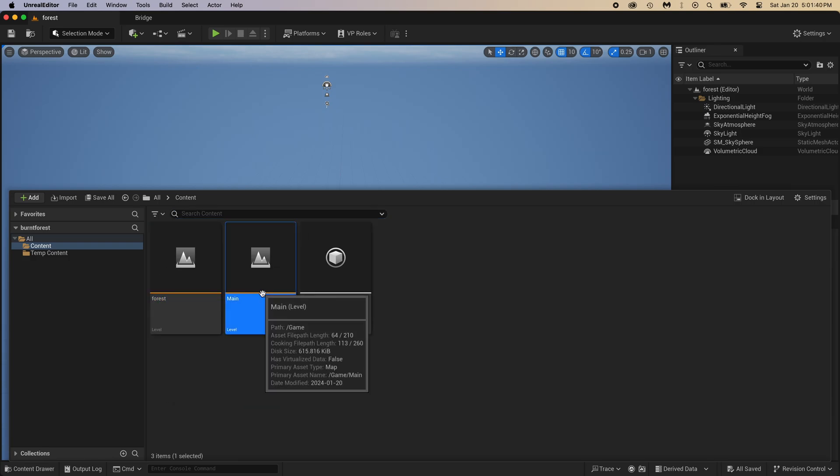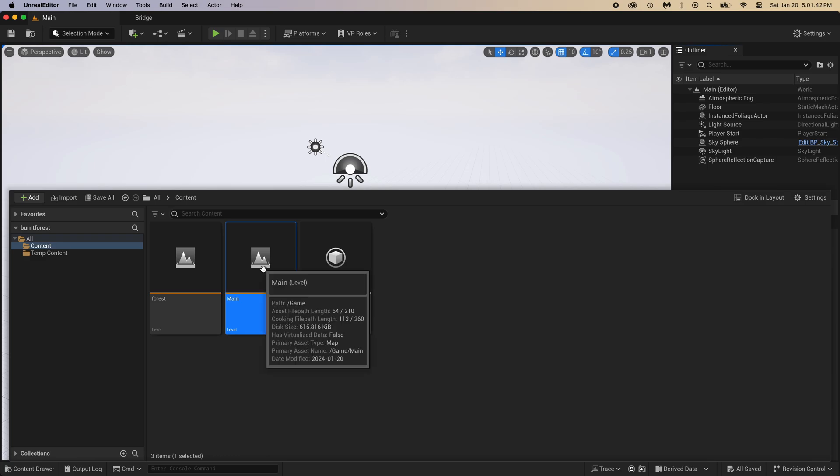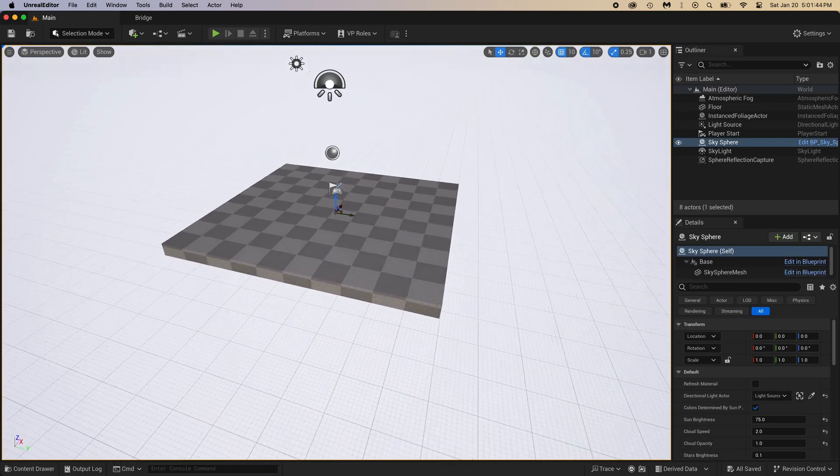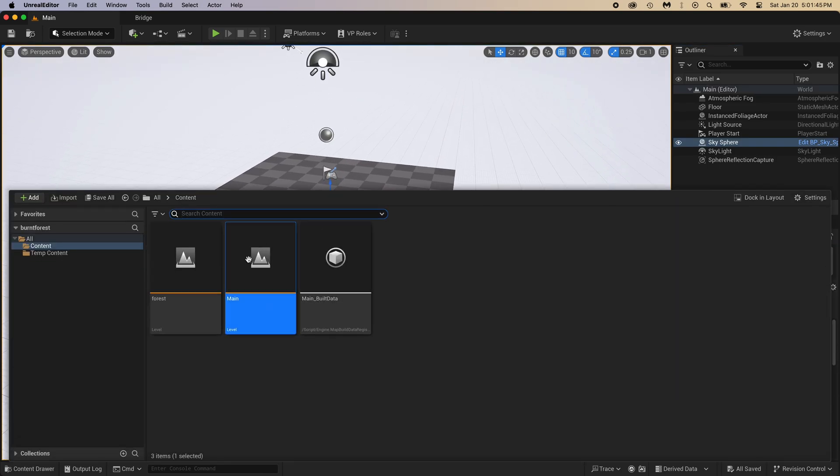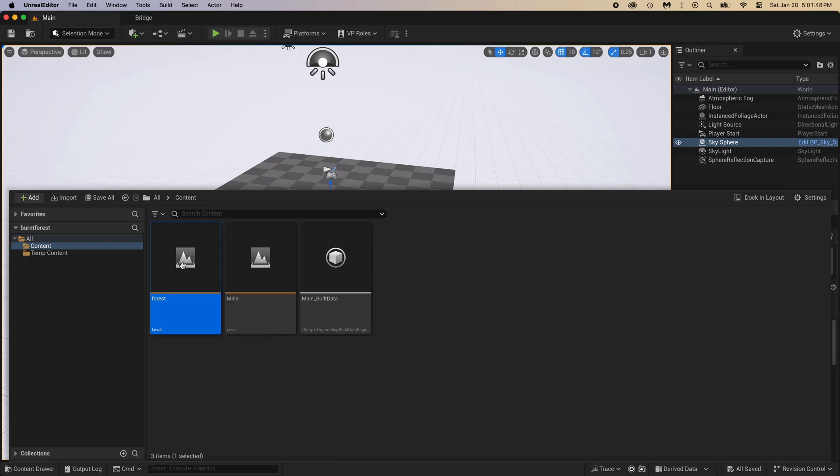There it is, that's the level we're currently in. Main is the default level we got when creating the project. Double click on it and it will open. Back to forest, double click on it.